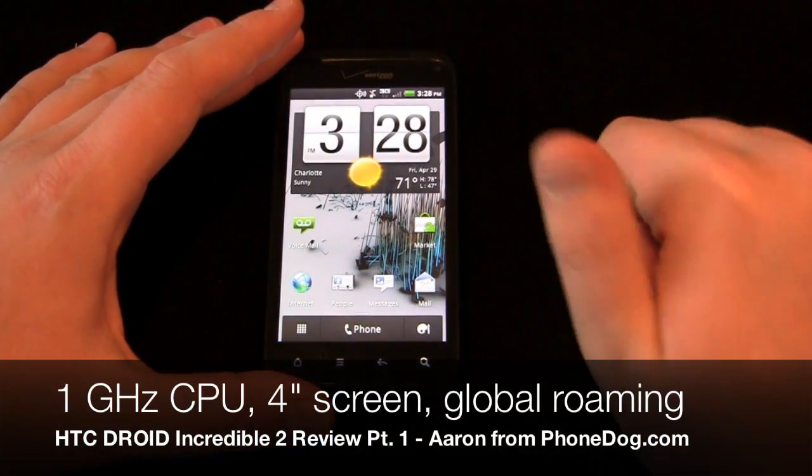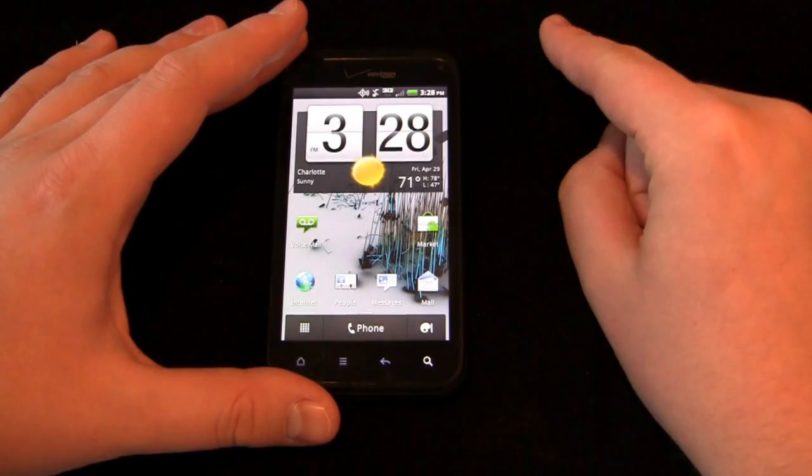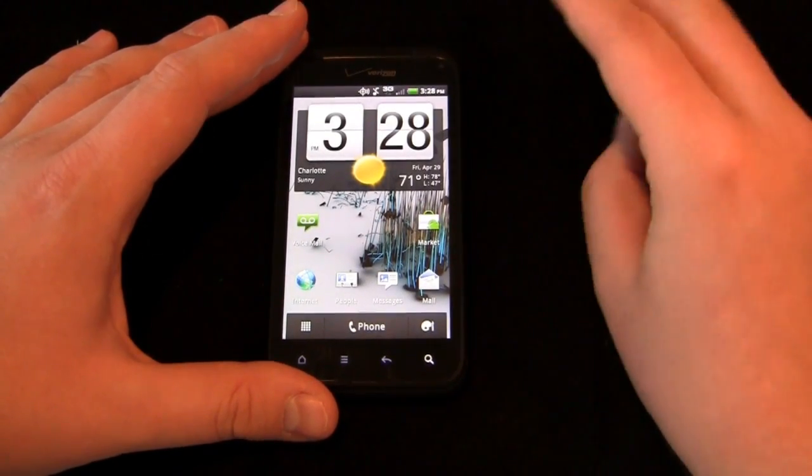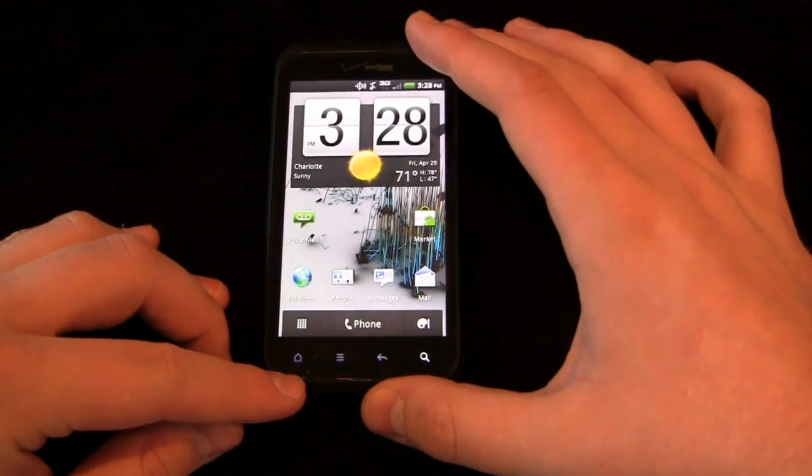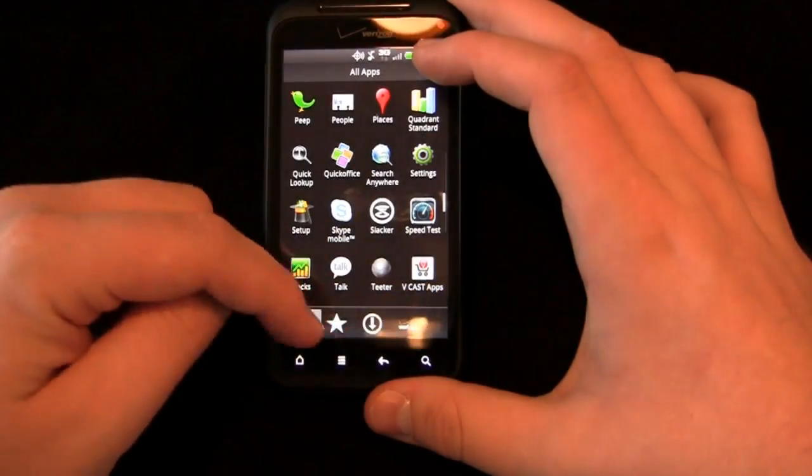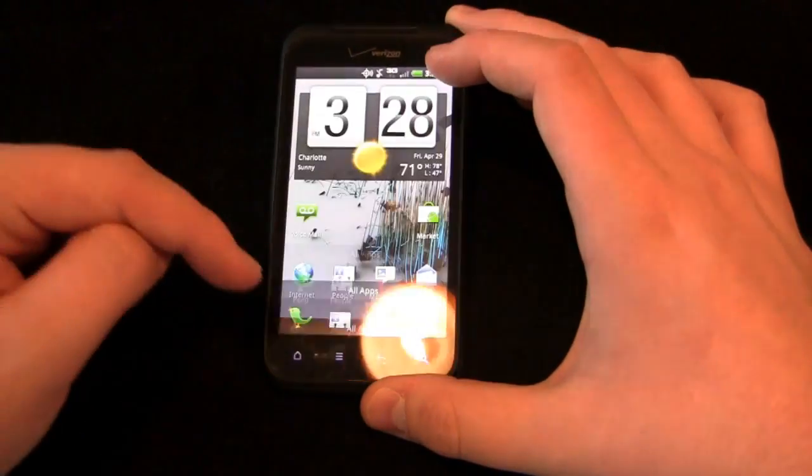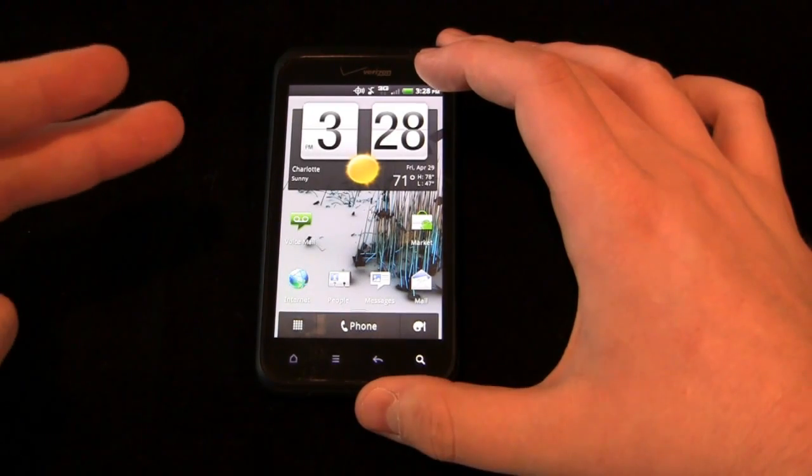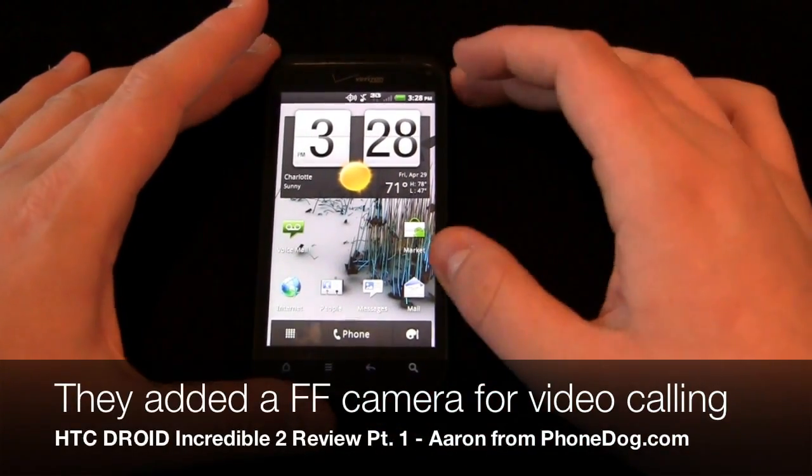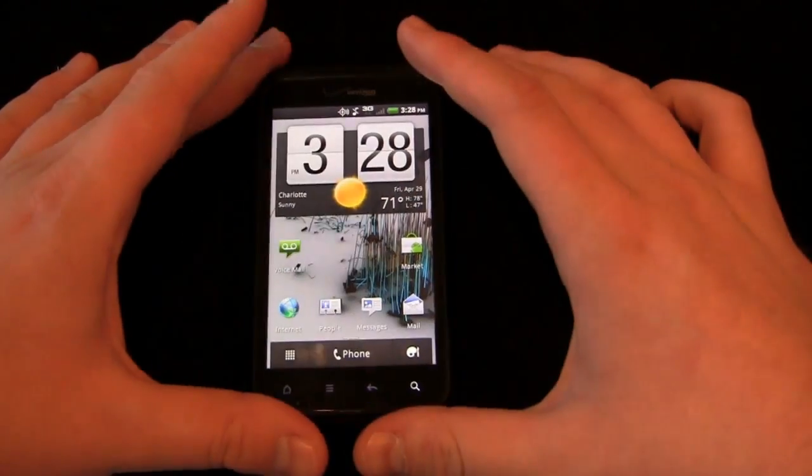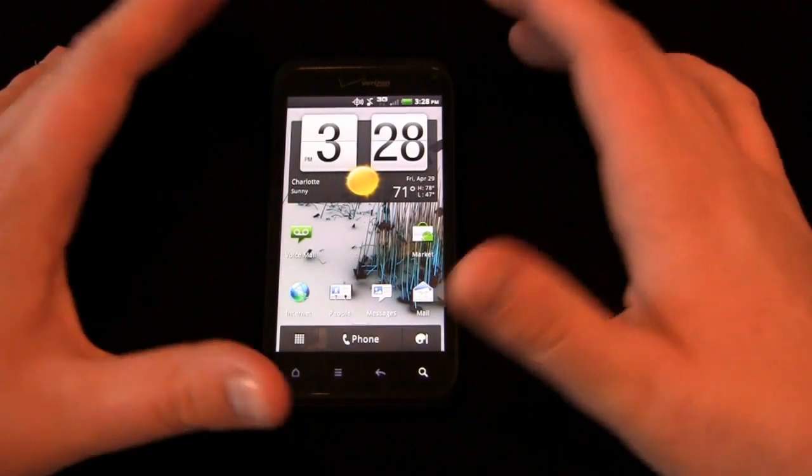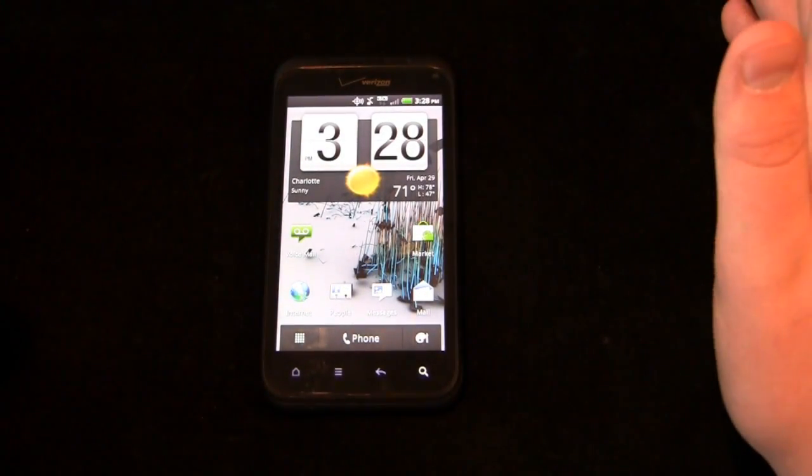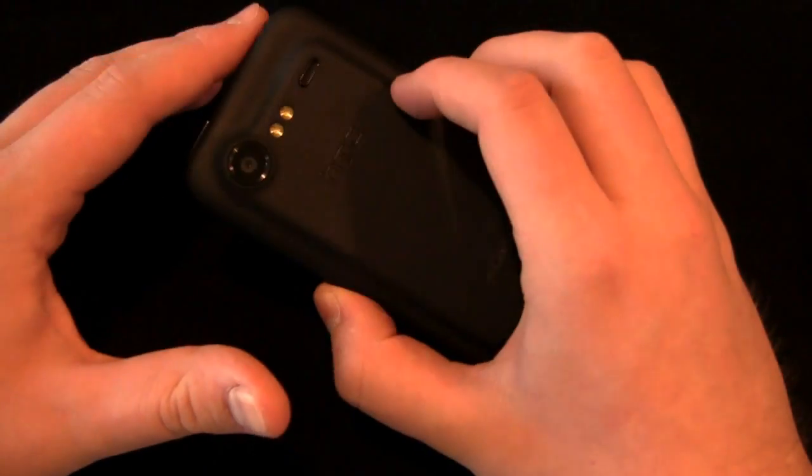Here are a couple of improvements from the original Droid Incredible. One, 4-inch display instead of a 3.7-inch display and it's a super LCD. Two, global roaming capabilities. Three, it's running HTC Sense 2.1 and you'll see the new home icon down here, the new capacitive button. You'll see a slightly revised menu structure which we'll get into in just a second. You have your front-facing camera as well. So they've added a 1.3 megapixel front-facing camera up here. Skype mobile comes pre-installed and of course you can download some additional programs as well like Quick, Fring, things like that and use it to your heart's content with chatting with your friends.